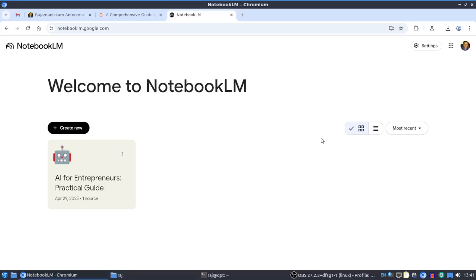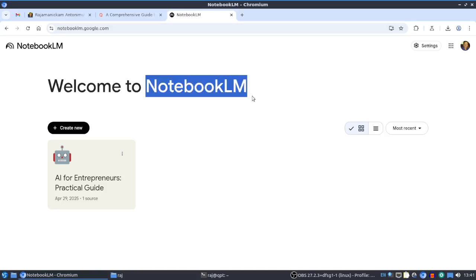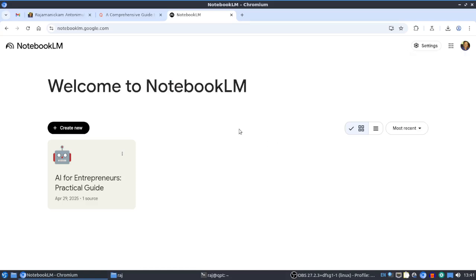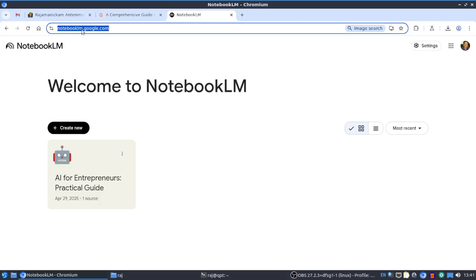In this video I will be explaining Google's NotebookLM, a very useful application provided by Google. We have a free version, and if you want more features you can upgrade to the paid Plus version.